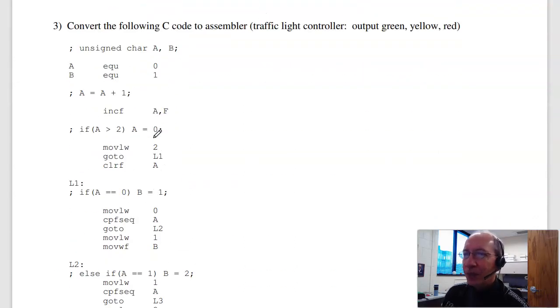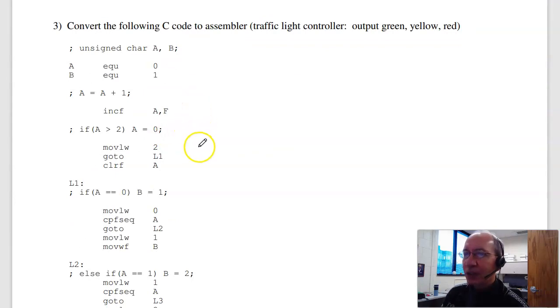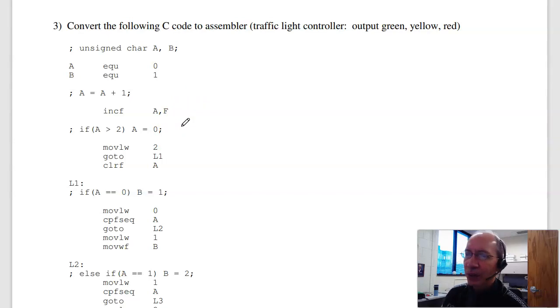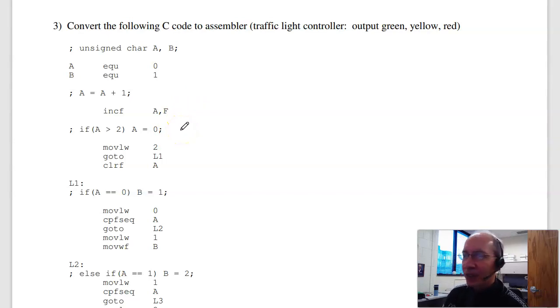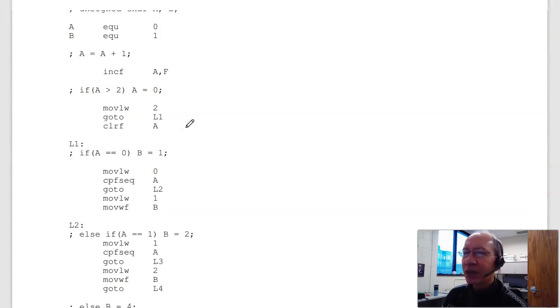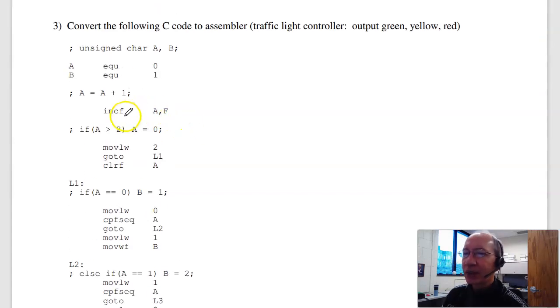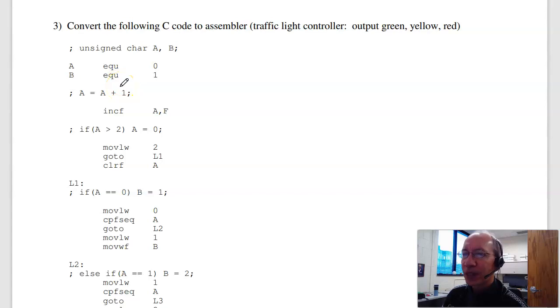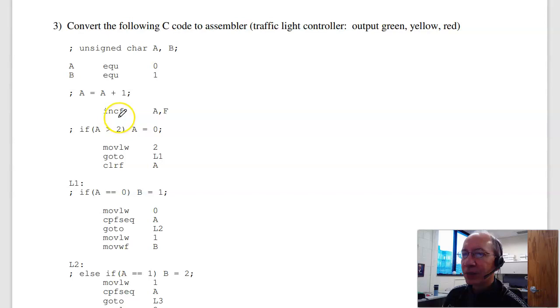Problem 3. Convert the following to assembler. This is a traffic light. A is going to count 0, 1, 2, 0, 1, 2, a ring counter, and that makes the traffic light go green, yellow, red, green, yellow, red. So start out with a ring counter. I'm going to assign A and B some spot in memory, kind of arbitrary. I'm going to count mod 3. Increment A, put the result in A. I'll move 2 to W.